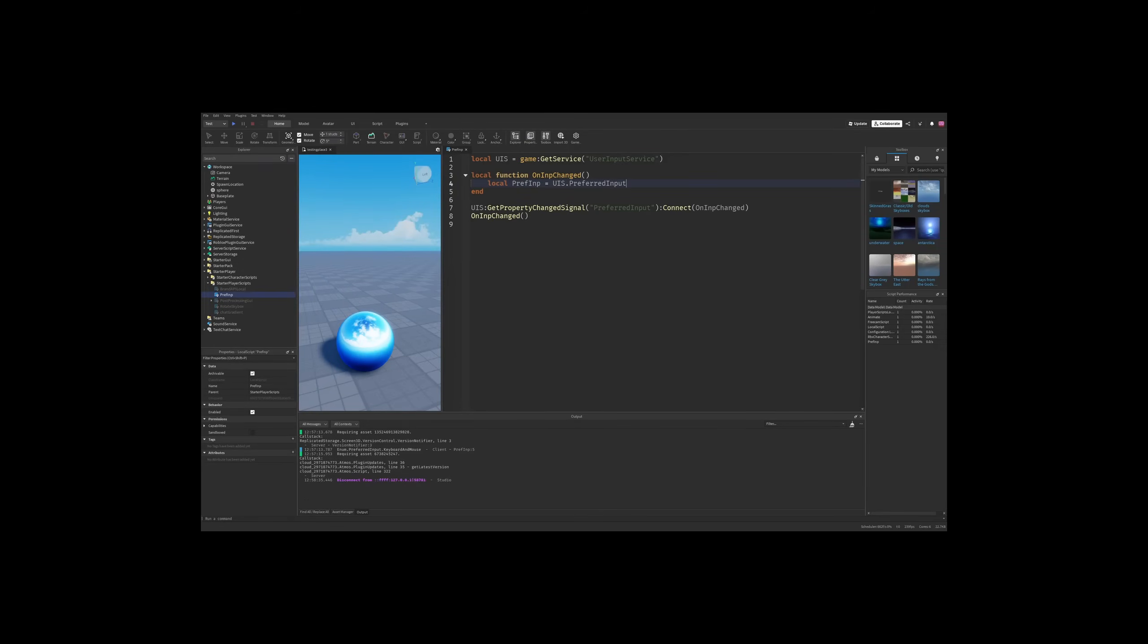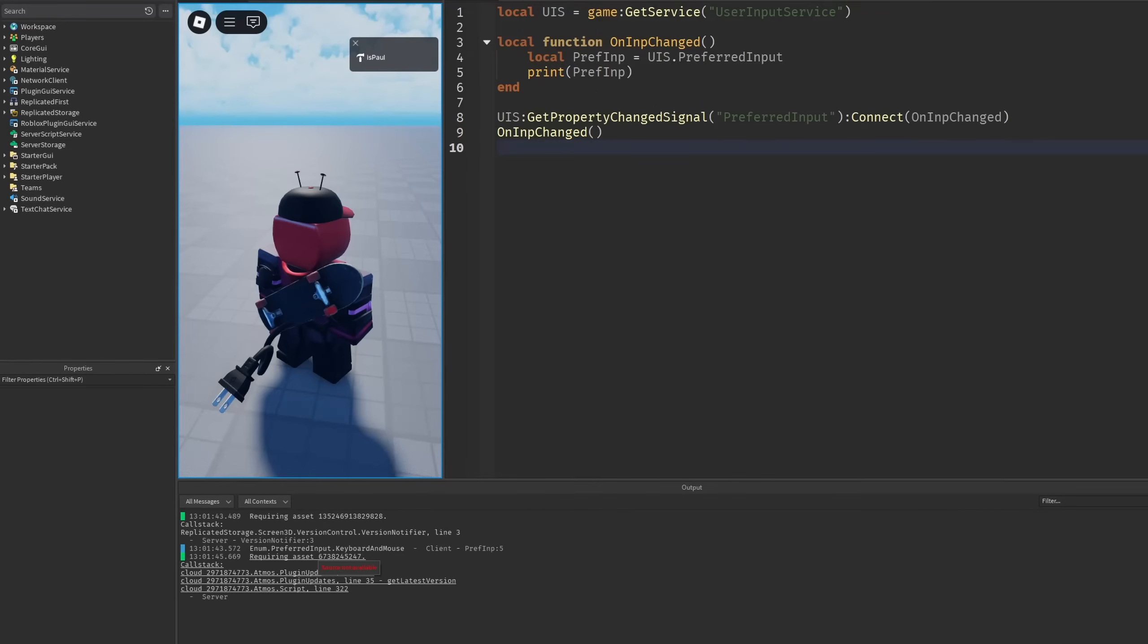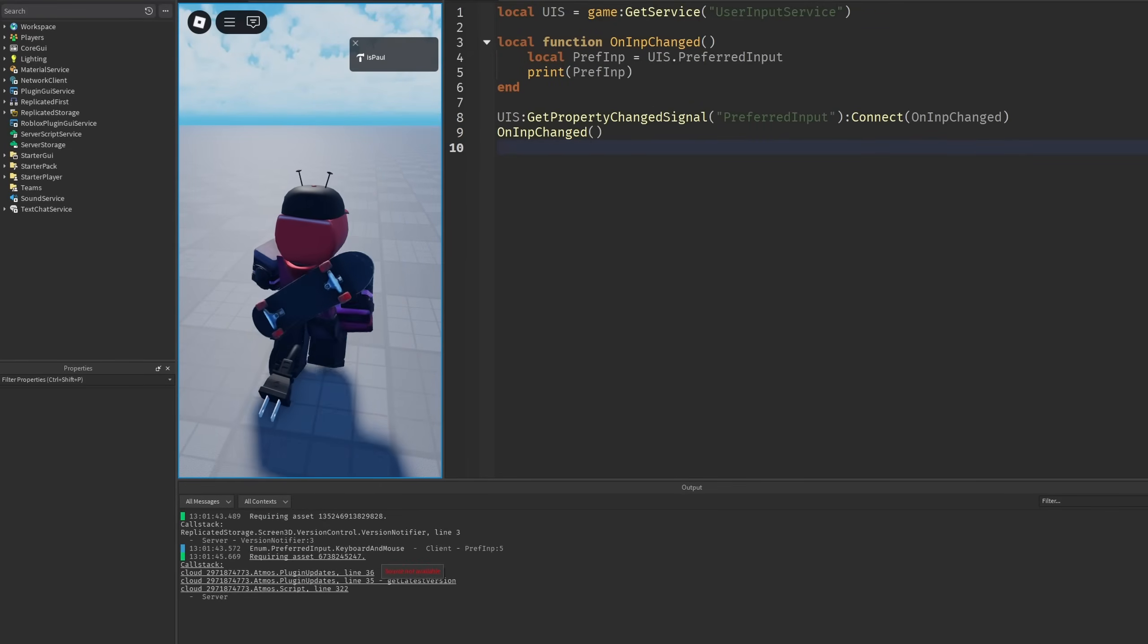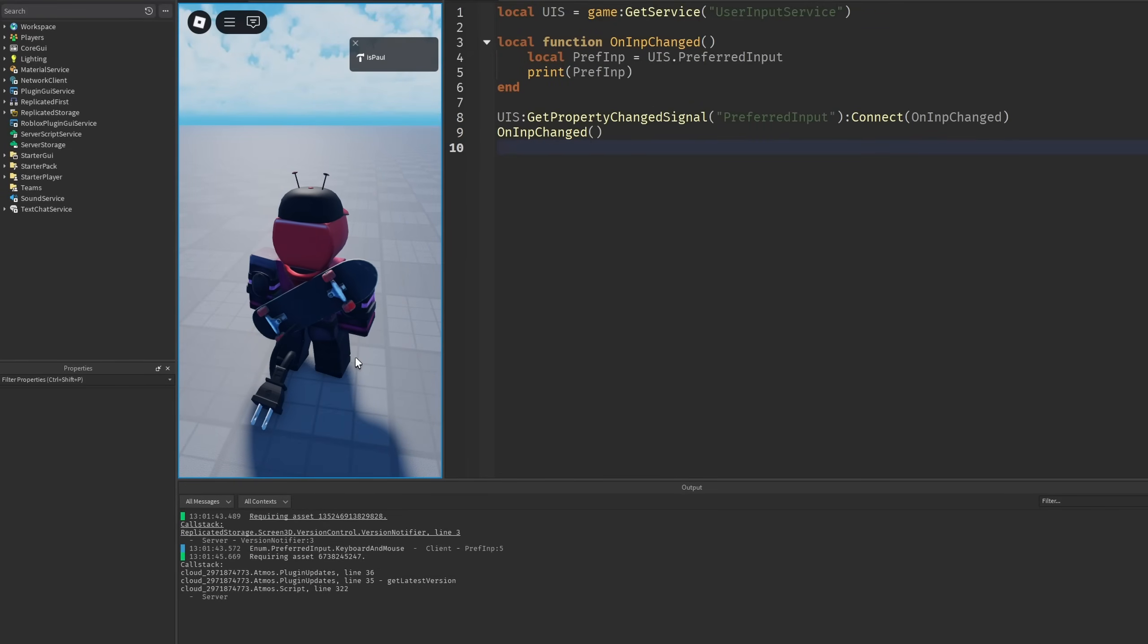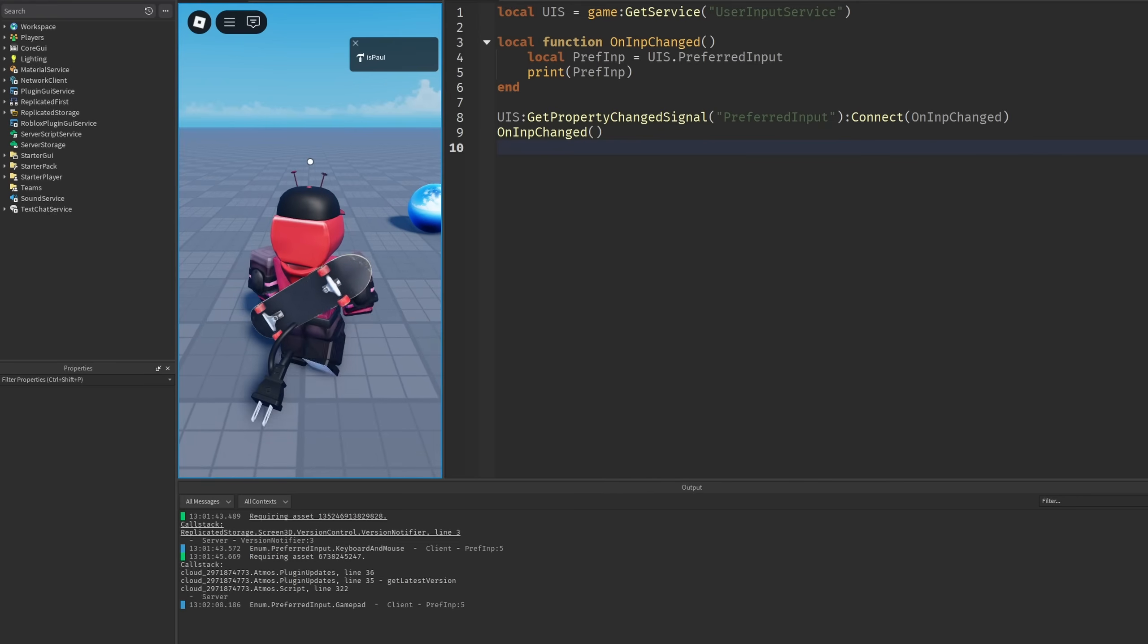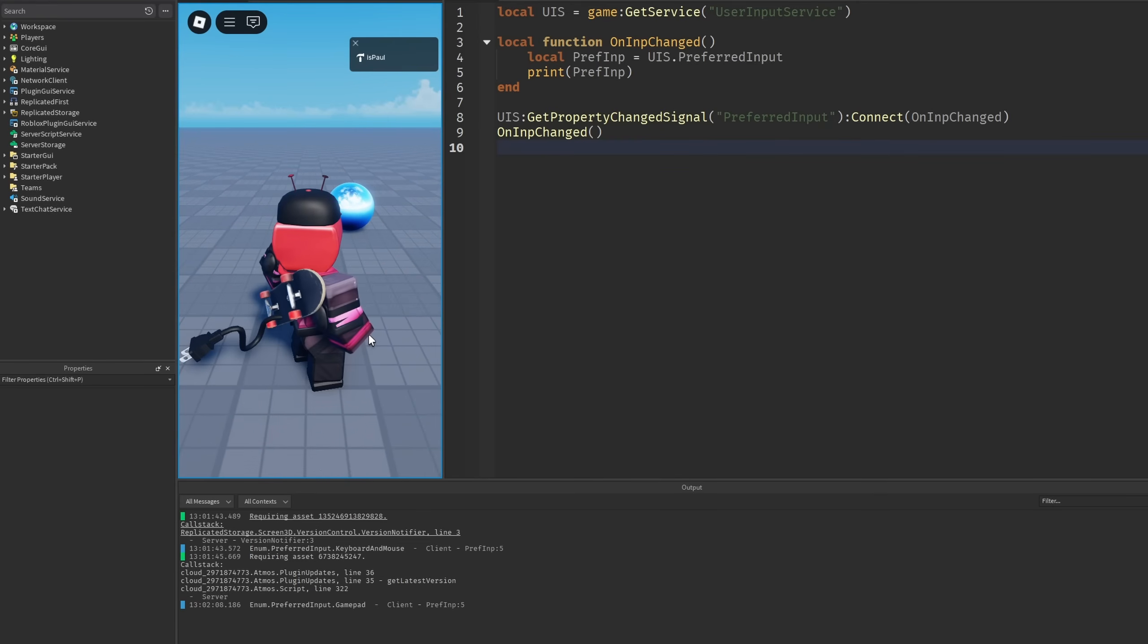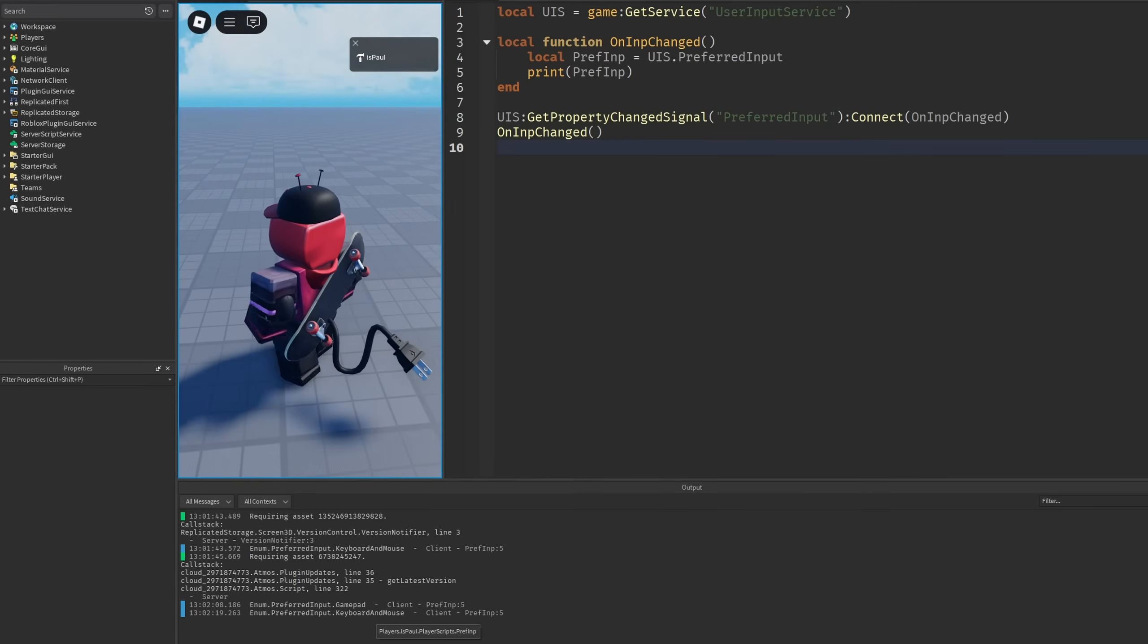I should have my gamepad right here, where I'm just going to print out the preferred input. And I'm going to do another playtest. Right here, you can see that it's going to be the keyboard and mouse. But now if I move with my gamepad, it's going to already change into the gamepad. And if I use my mouse again, it's going to be keyboard and mouse again.